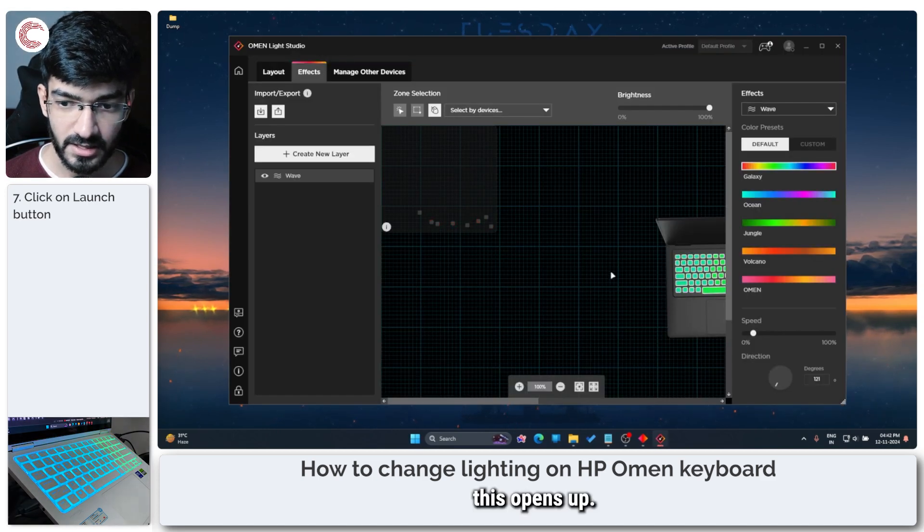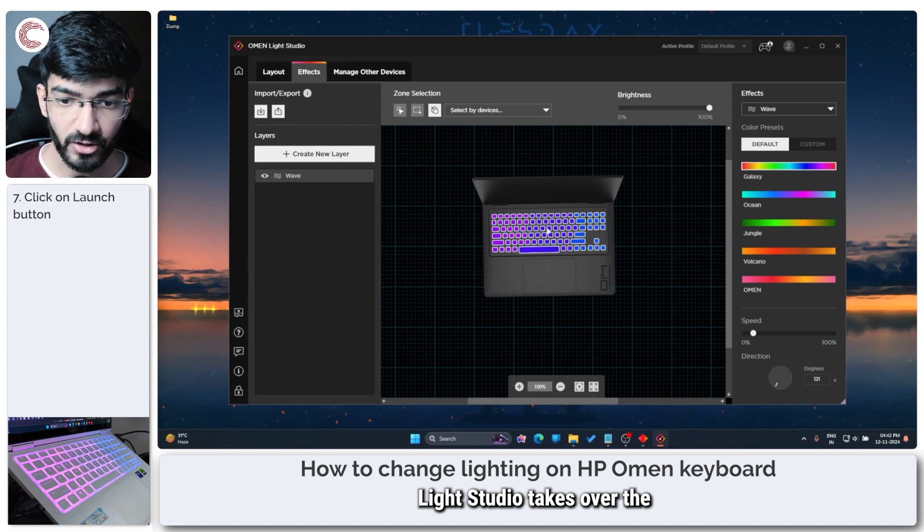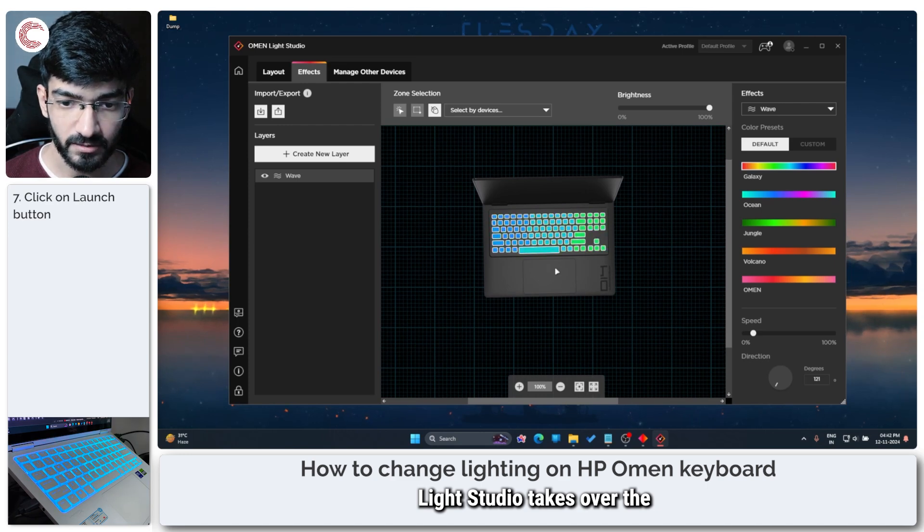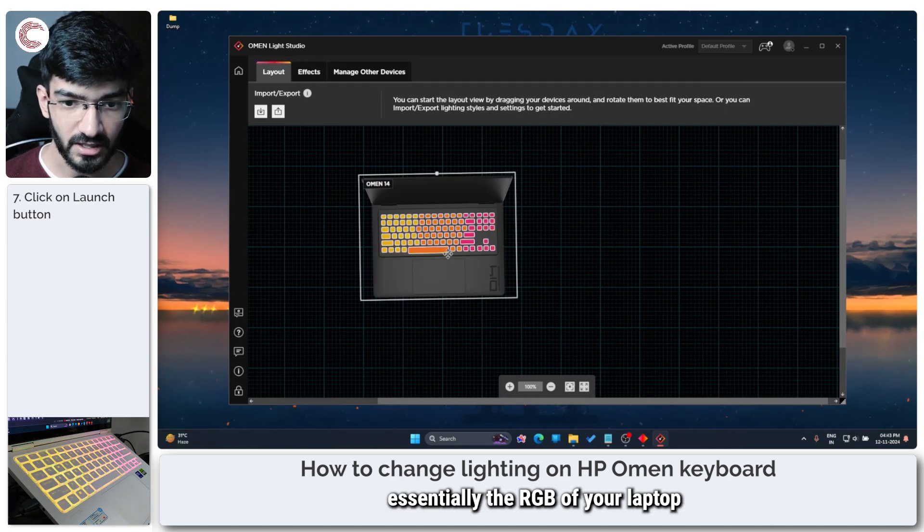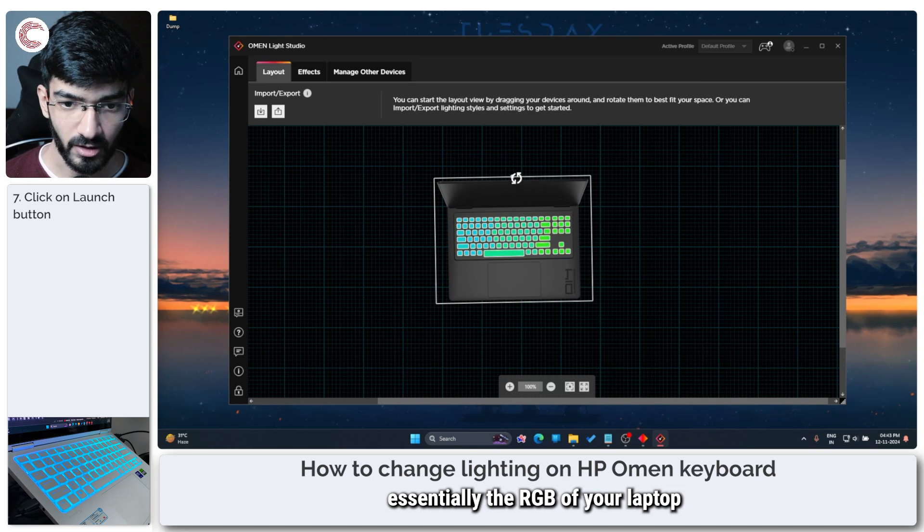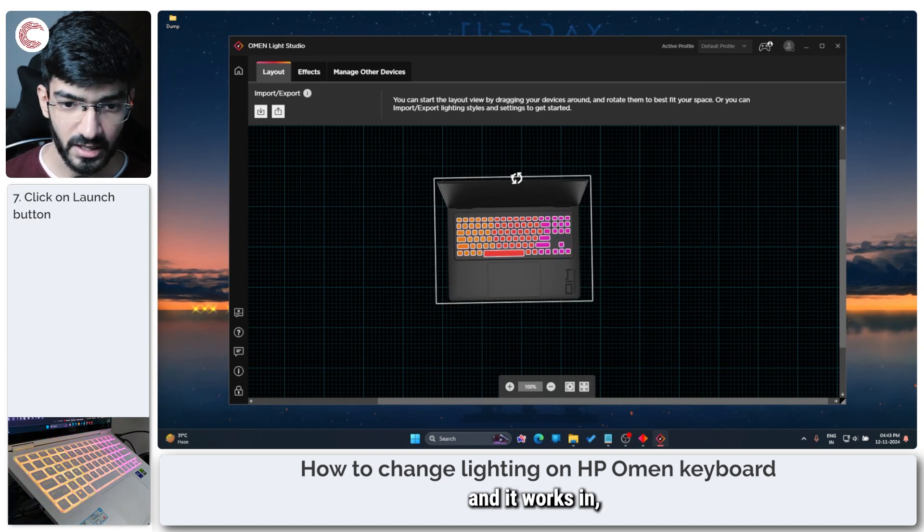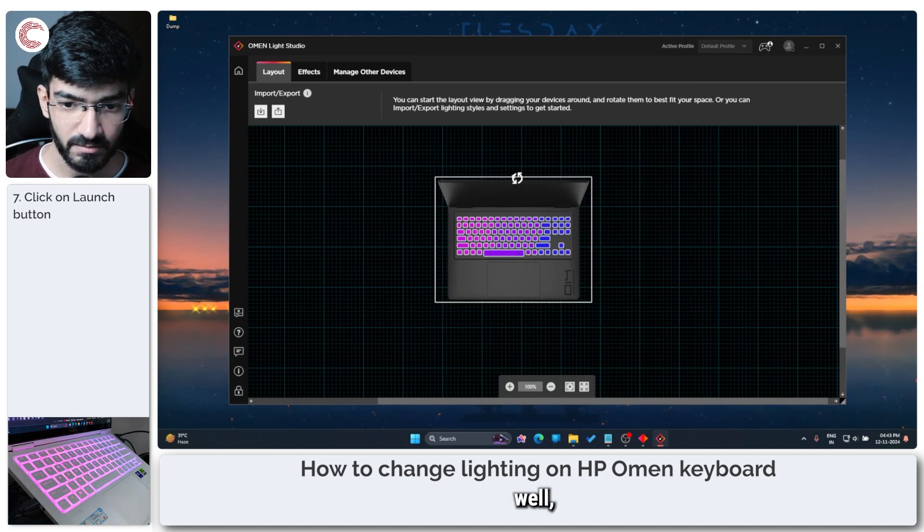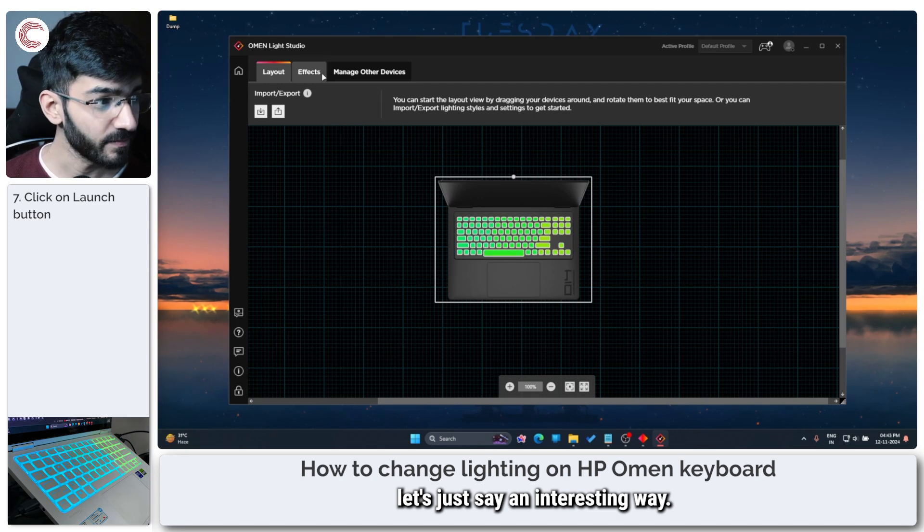This opens up and now Omen Light Studio takes over the RGB of your laptop and it works in, well let's just say an interesting way.